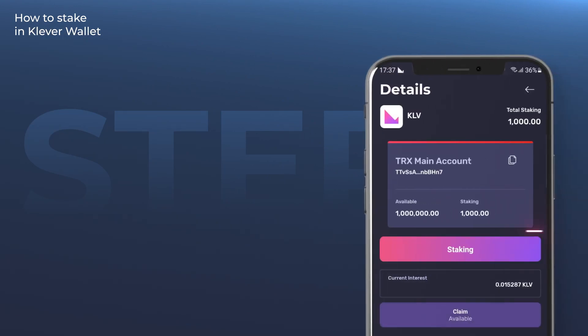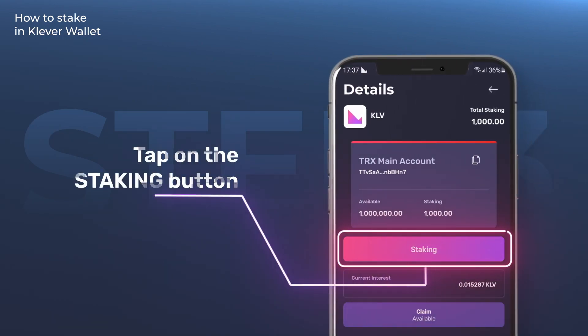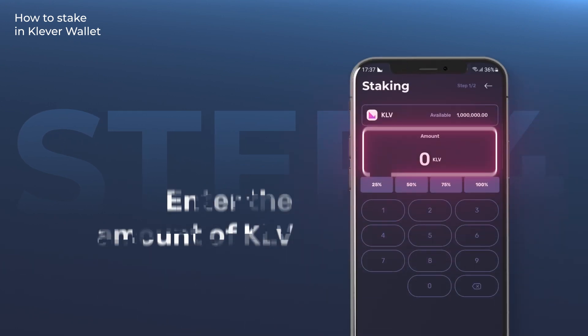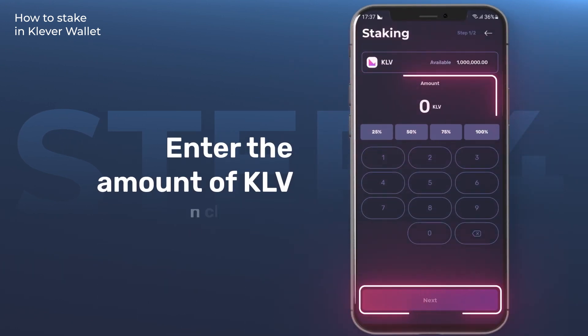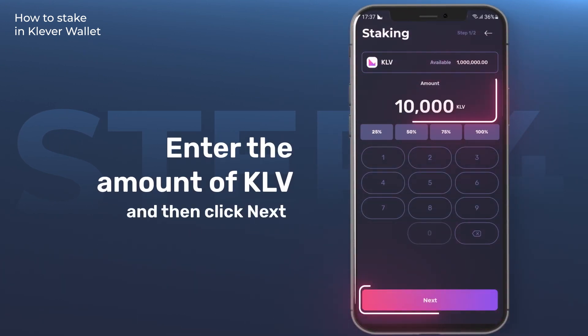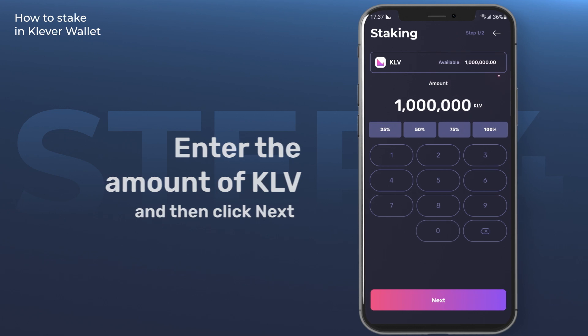Step 3. Inside the staking screen, tap on the staking button. Step 4. Enter the amount of KLV you wish to stake and then tap on next.